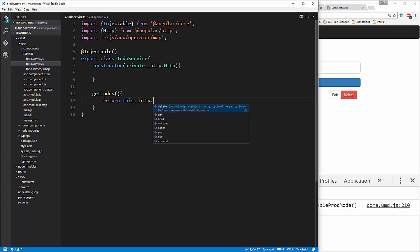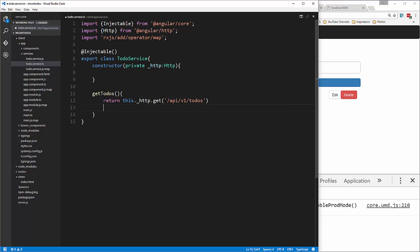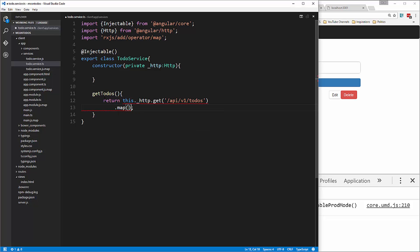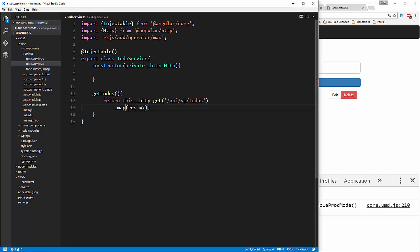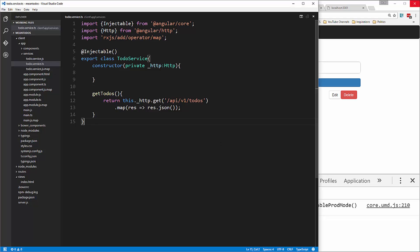We pass in the URL /api/v1/todos. We're going to use an observable, so we use the map operator and say res to res.json. Let's save that.